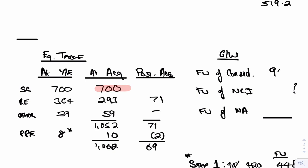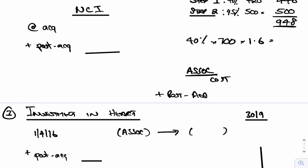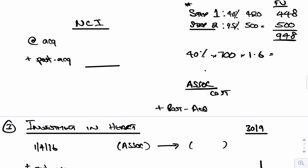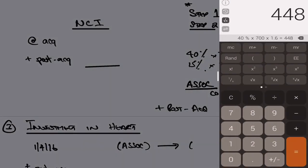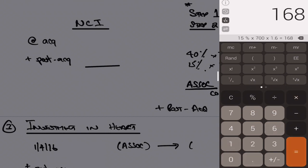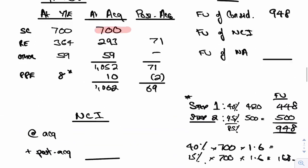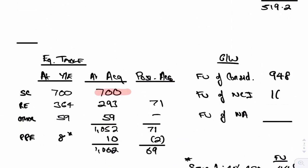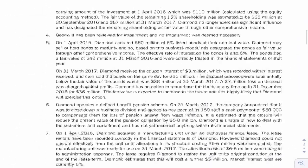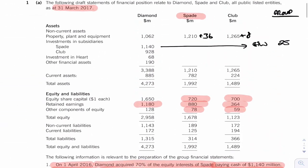I could also work out my fair value of NCI as well because it's going to be the same thing. It's going to be, sorry, 15 percent because we've bought 85 percent. So it's going to be 15 percent of 700 at 1.6 at the date of acquisition. So 15 times by 700 times by 1.6, NCI was 168. So I can go put that in, 168. Fair value of net assets acquired, I know that's 1062. And that gives me goodwill therefore of 54. So I can go put the goodwill in. So investment in Club becomes goodwill of 54.